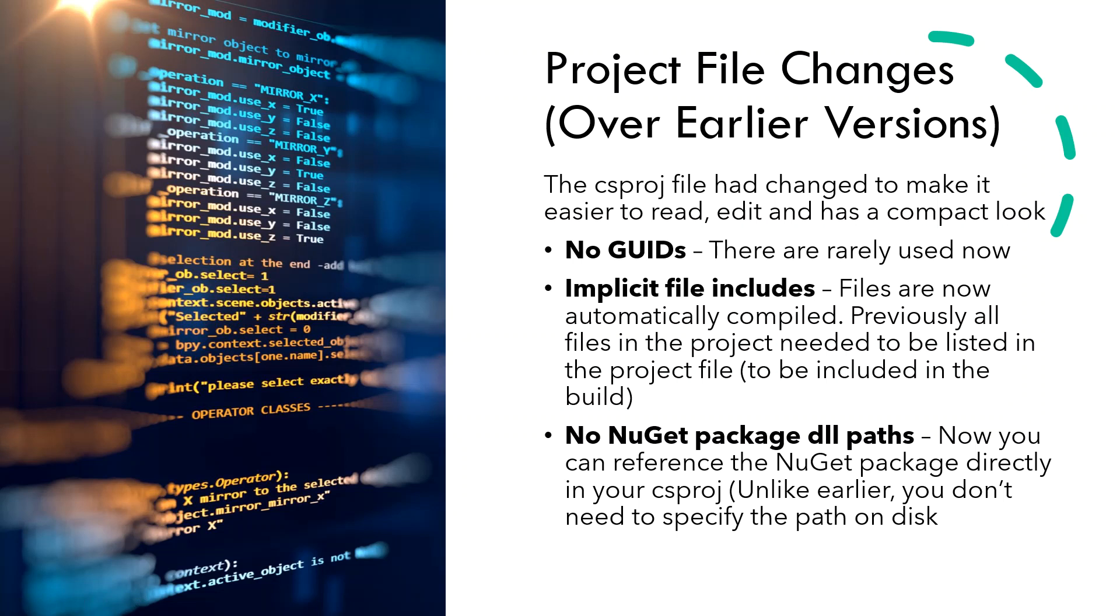We also have implicit file includes. The files are now automatically compiled without being listed in the project file. Earlier, all the files that a project needed had to be listed in the project file to be included in the build.